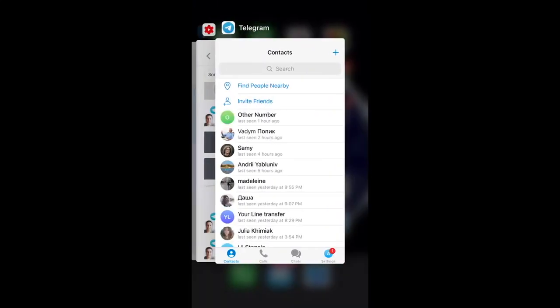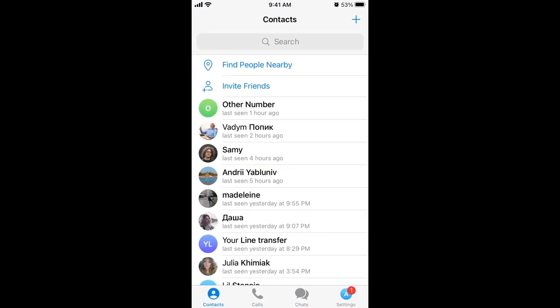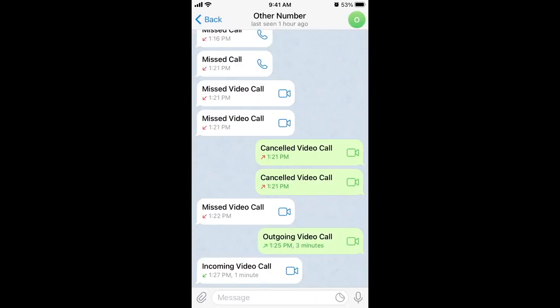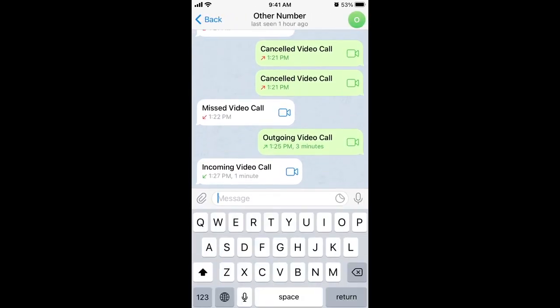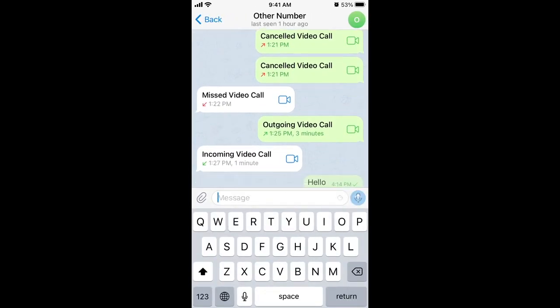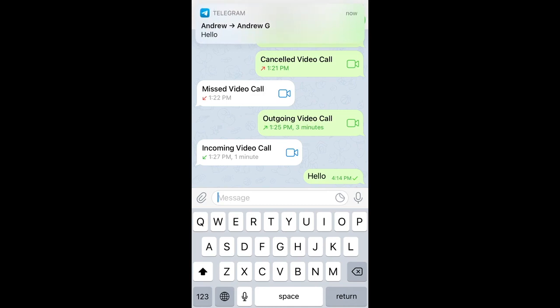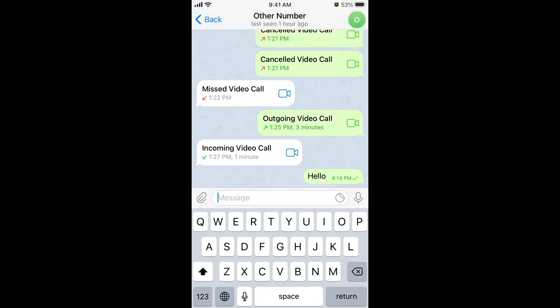To message someone on Telegram, super easy — just go to contacts, tap on the specific contact you want to message, and then just tap hello or whatever. That's how you message. It's just my other number.